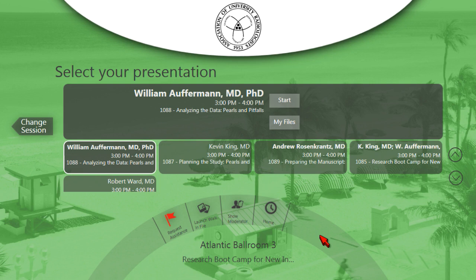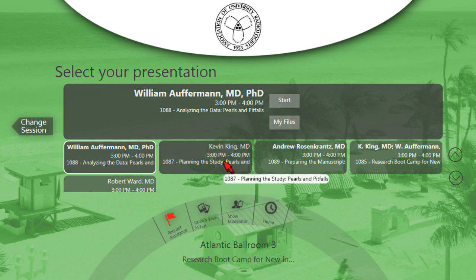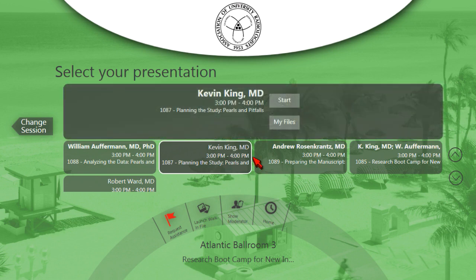Welcome to the session of the Radiology Research Alliance Research Boot Camp. Our first speaker will be Bill Offerman. The first talk is actually by Dr. Kevin King, and he cannot be here today, so I am presenting these slides on his behalf.